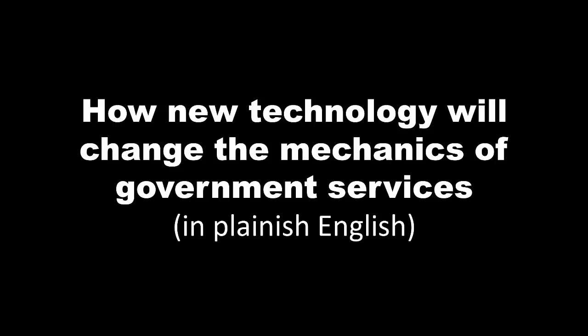How new technology will change the mechanics of government services, in plain English. Gosh, that was hard to say. Never mind, I'll get on.